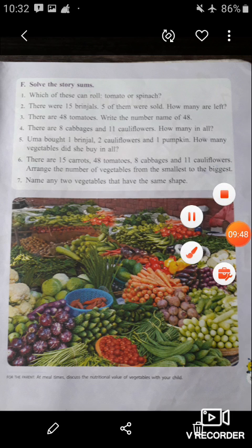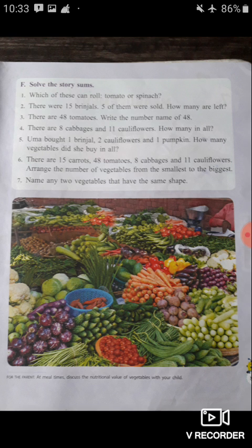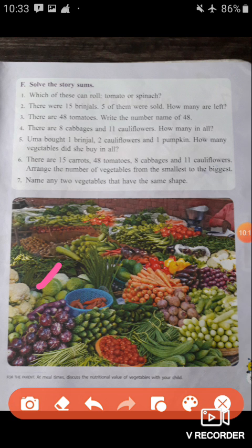Question 7 is the last question: name any two vegetables that have the same shape. You have to write the names of any two vegetables that have the same shape. Here, cabbage and tomato — both have the same shape. Both are round in shape. So you have to write the names of these two vegetables as the answer.